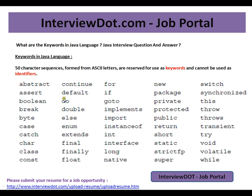You cannot use these keywords as identifiers — for example, as a class name, variable name, or method name — because these are reserved for the Java language. Hope this video is useful for your interview preparation. Thank you and all the best for your interview.